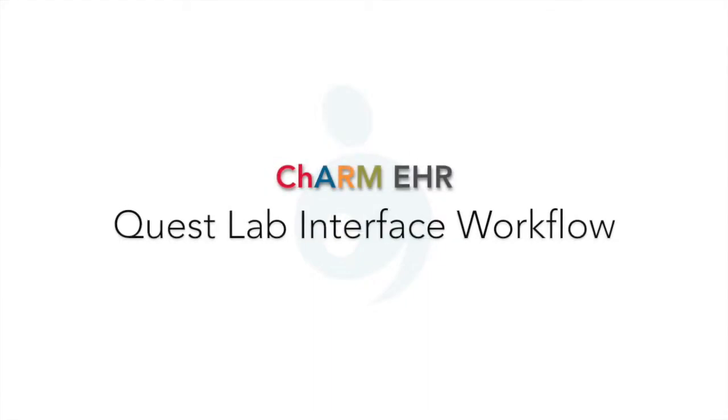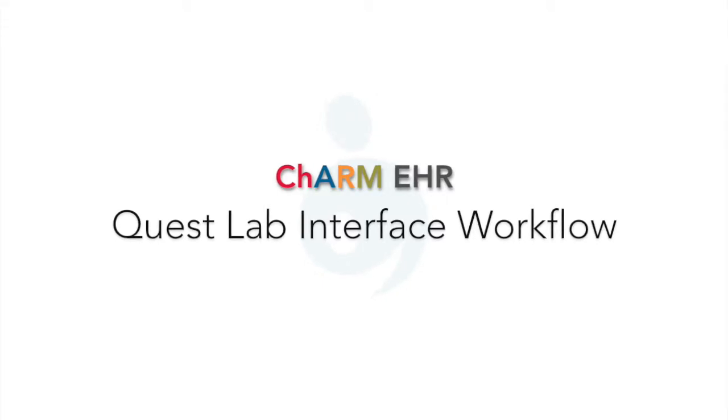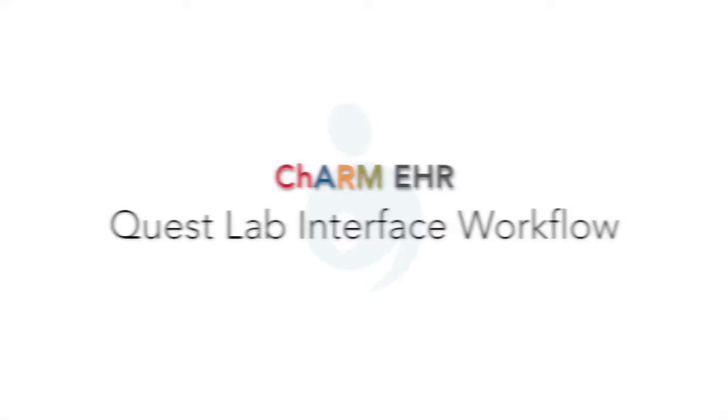Welcome to Charm EHR Quest Interface Video Tutorial. This video explains how the interface works between Charm EHR and Quest for sending orders and receiving results electronically. Lab orders can be created from multiple locations.